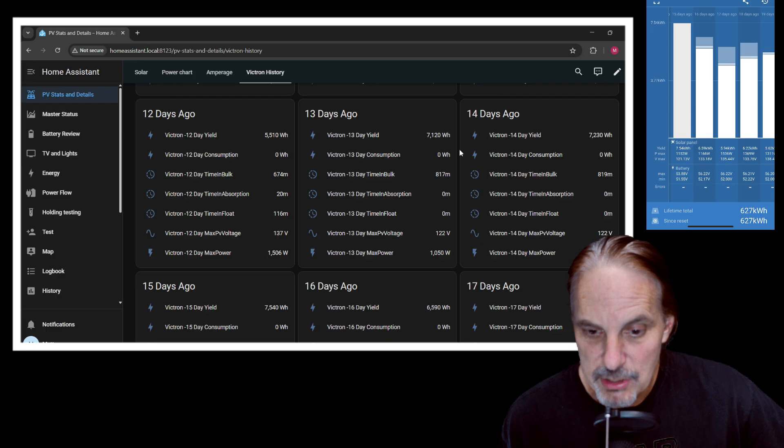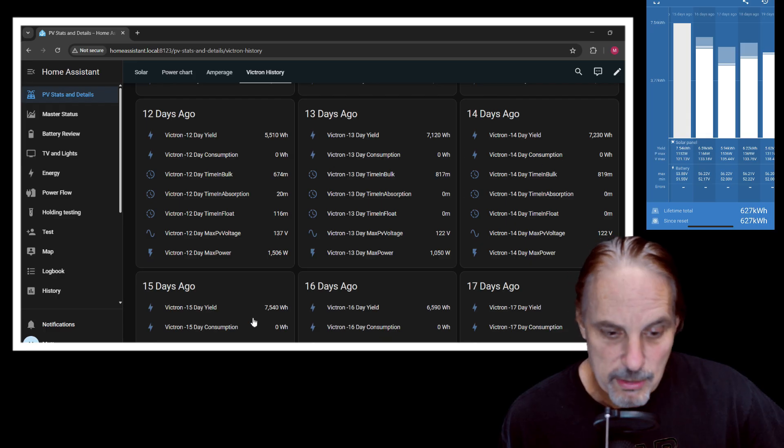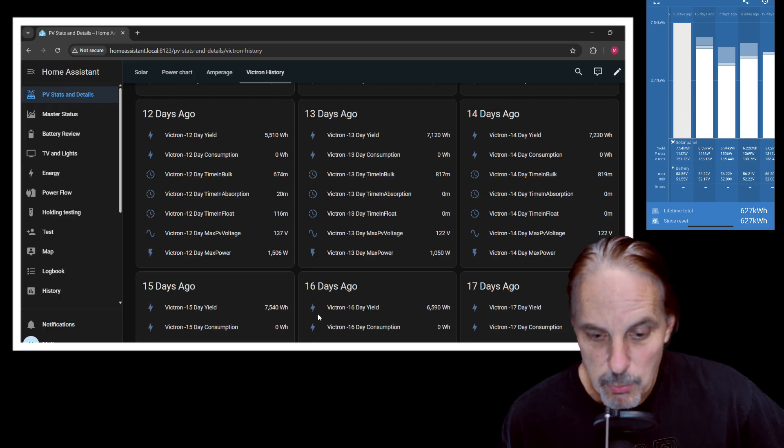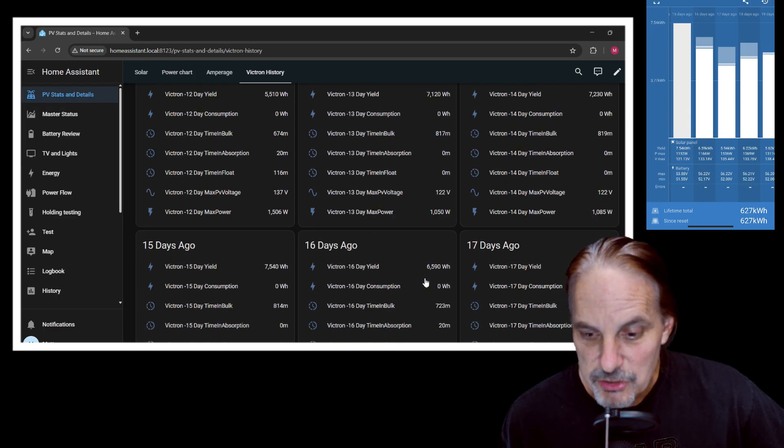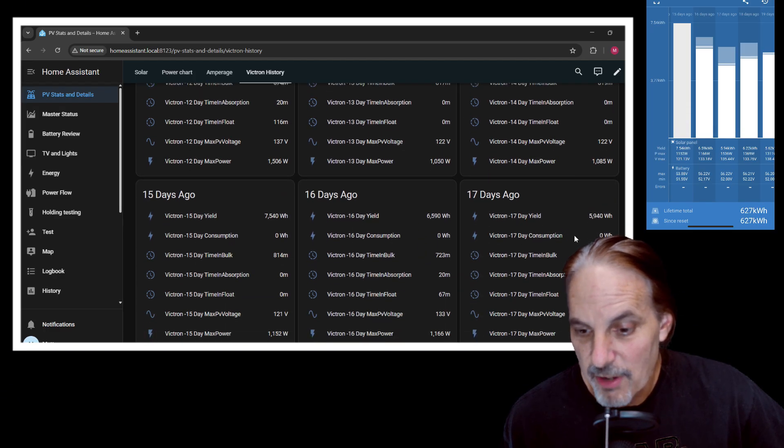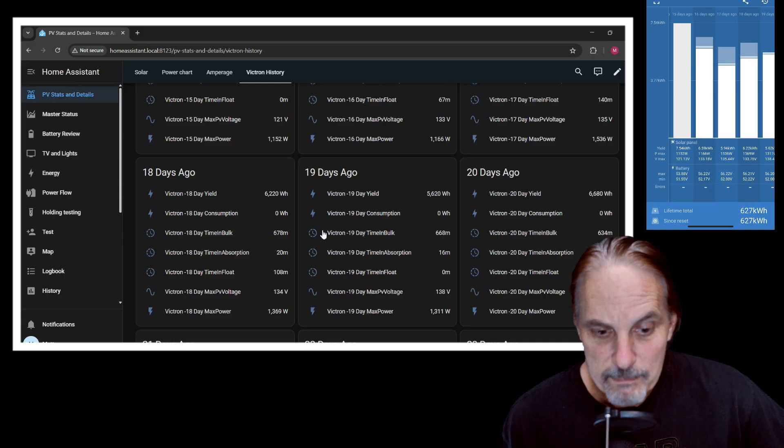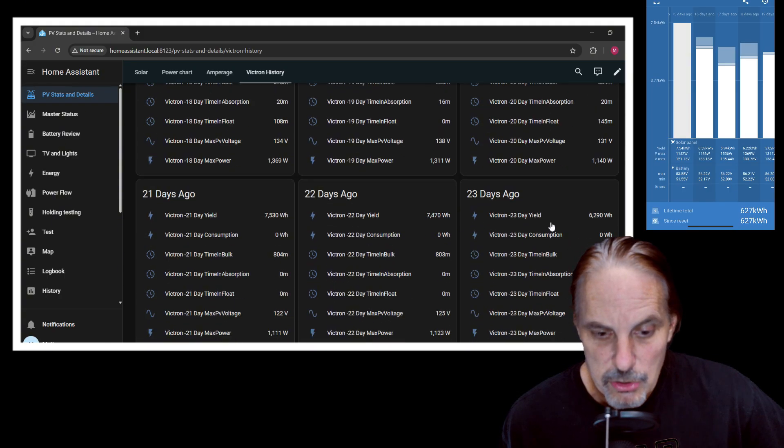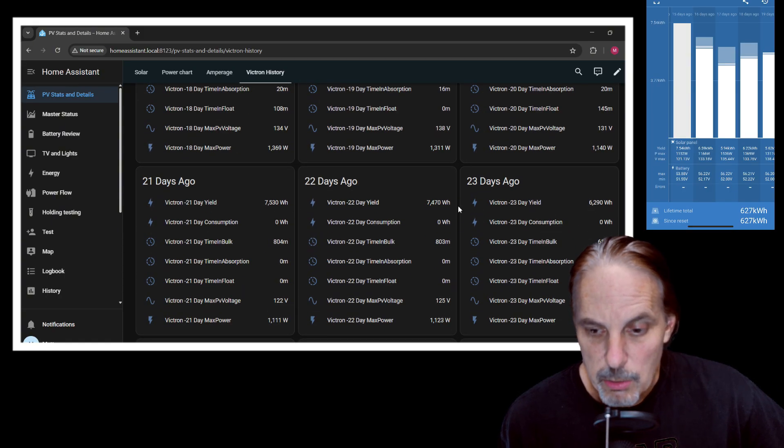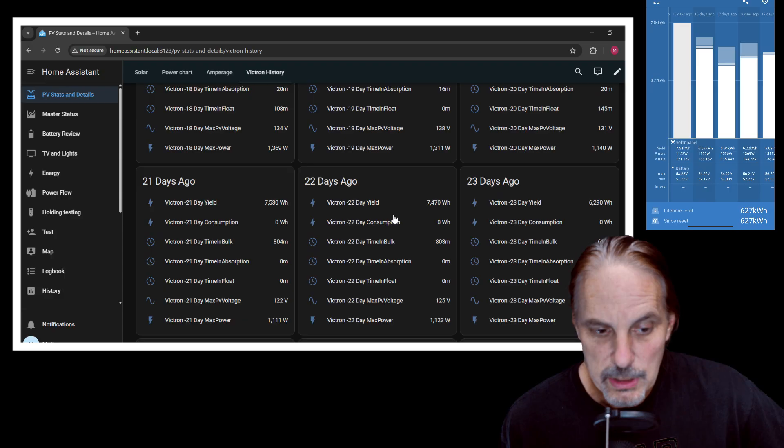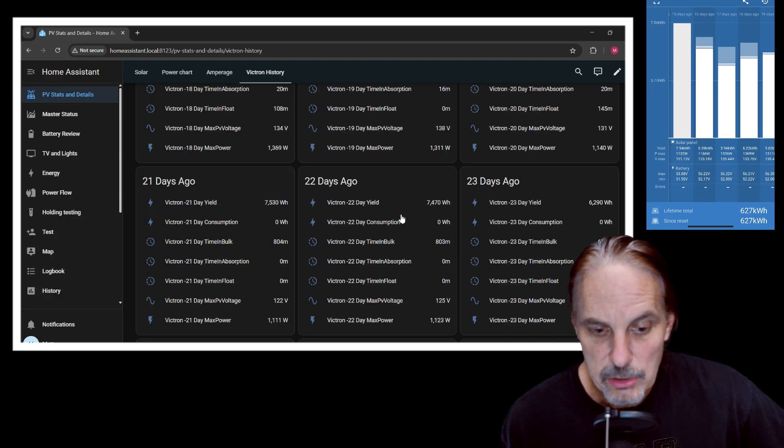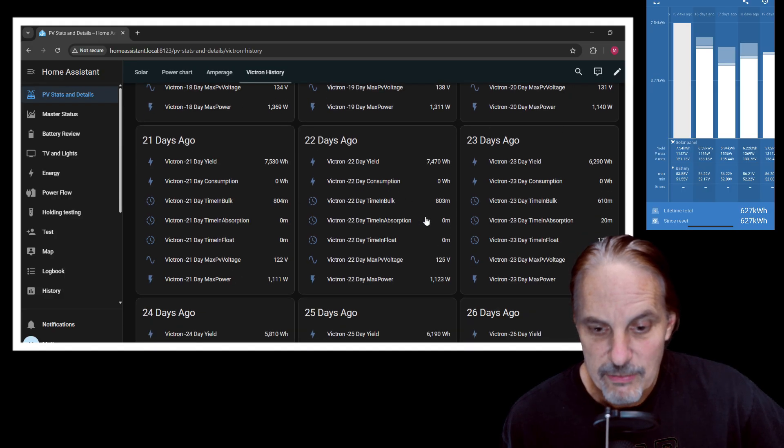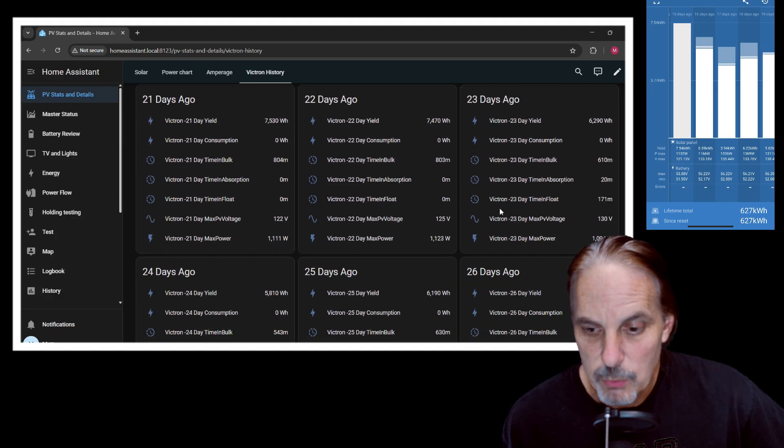Here we had a big string of 7.1, 7.2, 7.5, 6.5, 5.9. This just continues on all the way through. We had a nice string here earlier in the month with 7.5 and 7.4.